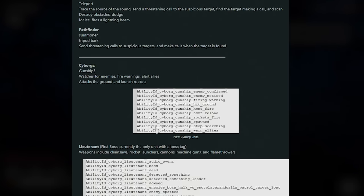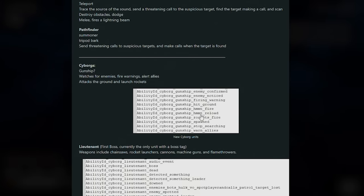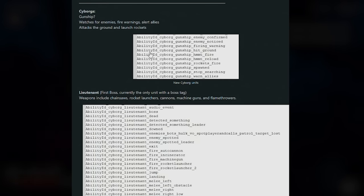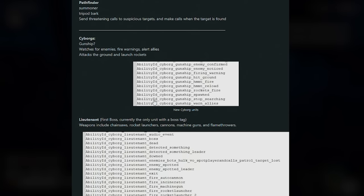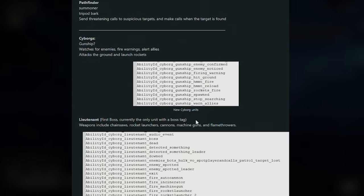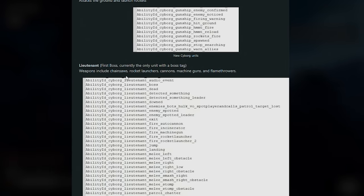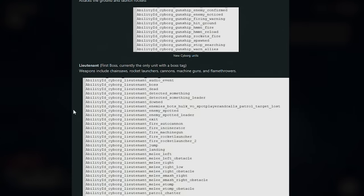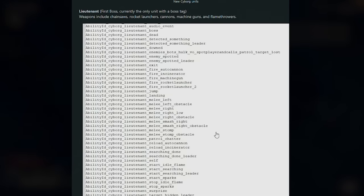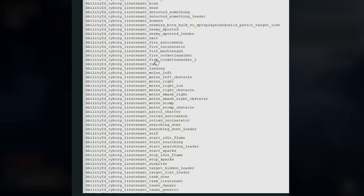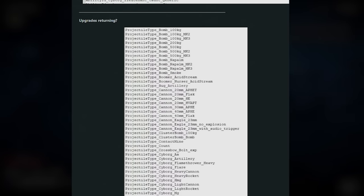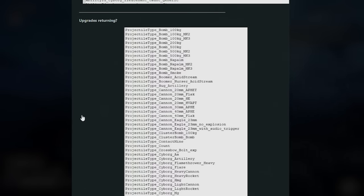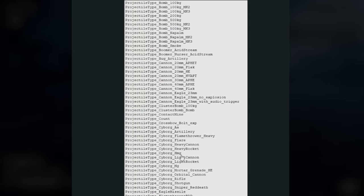Then we have this thing called Cyborgs. Is this potentially like a gunship? Watches for enemies, fire warnings, alert allies, attacks the ground, and launches rockets. Yeah, all of this stuff here is shown off, and then we've got lieutenants. Now this apparently is for the new Cyborgs. So that's pretty interesting. Weapons include chainsaws, rocket launchers, cannons, machine guns, and flamethrowers. And this is shown off here in this huge leak. We've got potentially some new upgrades returning, so it actually looks like we're going to be able to upgrade some stratagems from what I can see from this list here.